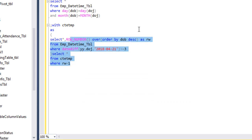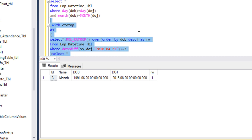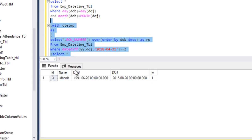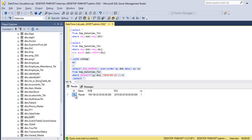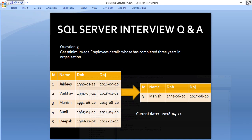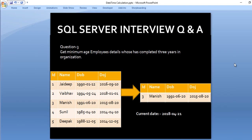We execute the SELECT statement and we are getting ID 3. This is our minimum age employee who has completed 3 years in the organization.